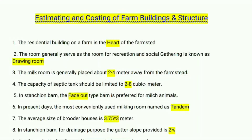In stanchion barn, the face-out type barn is preferred for milch animals in present days. The most convenient milking room used is named as tandem. The average size of a brooder house is 3.75 by 2 by 3 meters. In stanchion barn, the gutter slope provided for drainage is two percent.